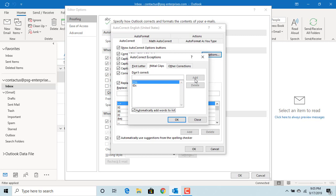Now in an email, if you type CVs, Outlook will not correct and leave first two letters as capital. Click on Other Corrections.